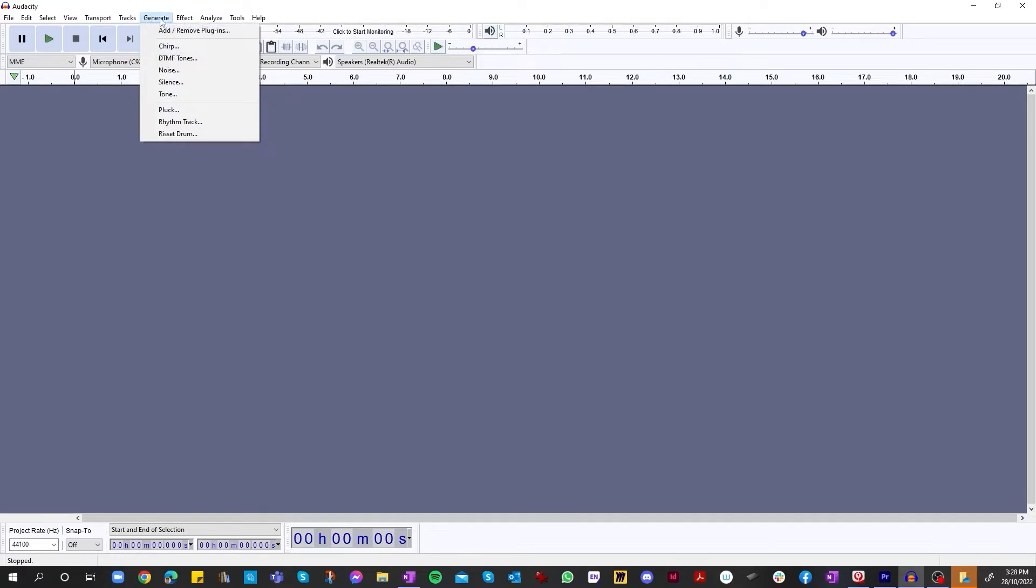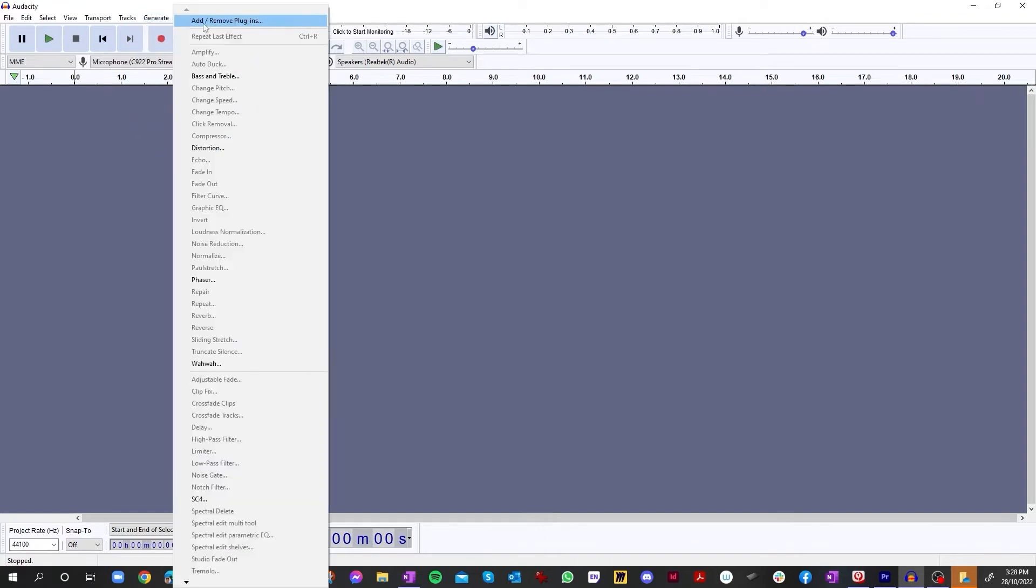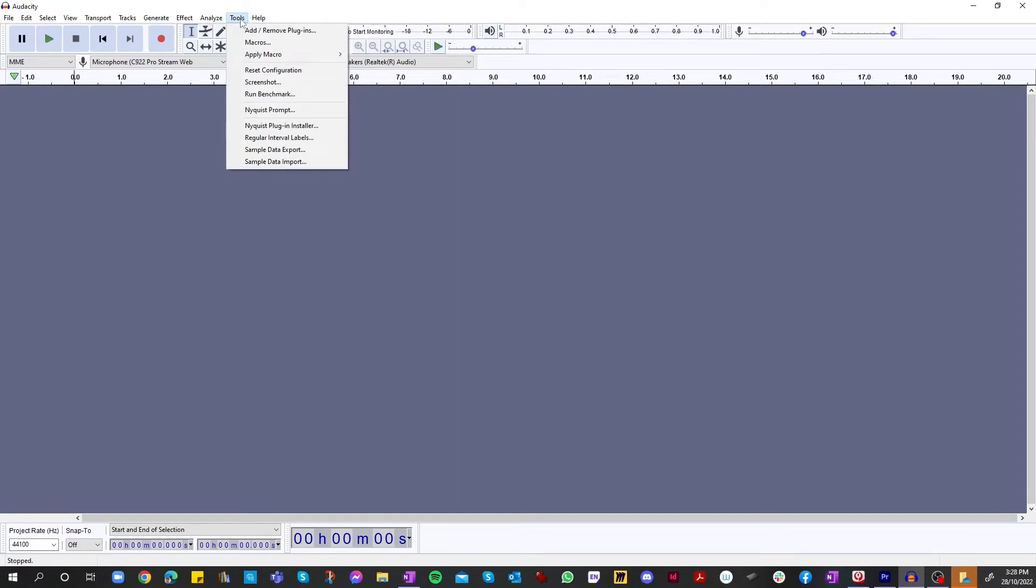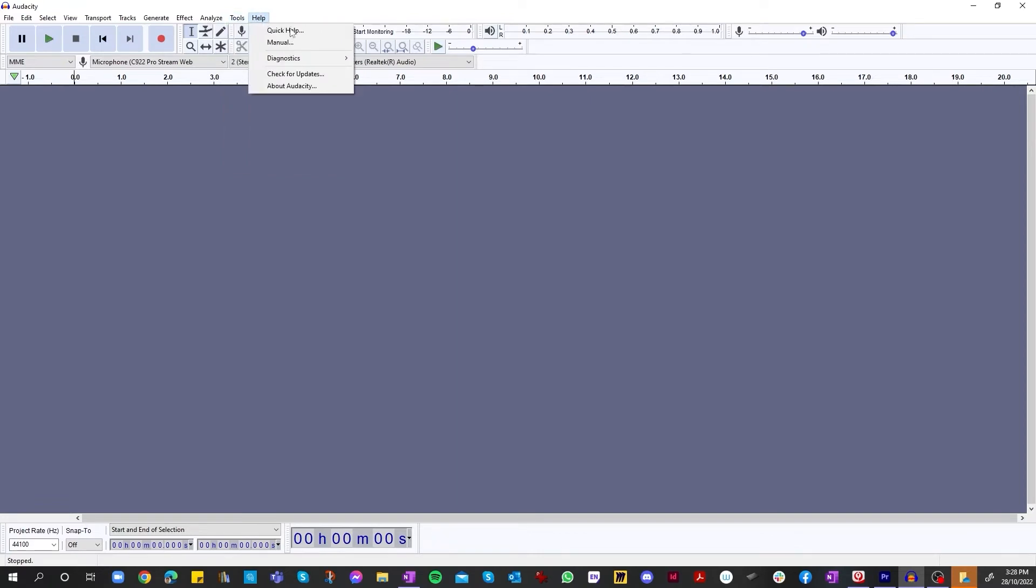We've also got generate, you can generate tones such as DTMF, chirp tones, add effects such as bass and treble and all that sort of stuff. Tools, plugins, you can install plugins, and then you've got your help.